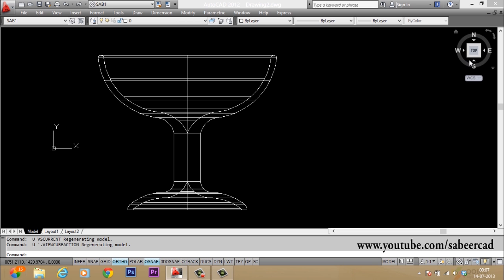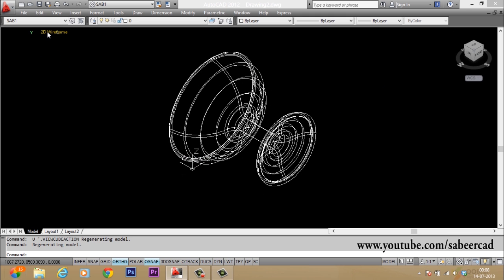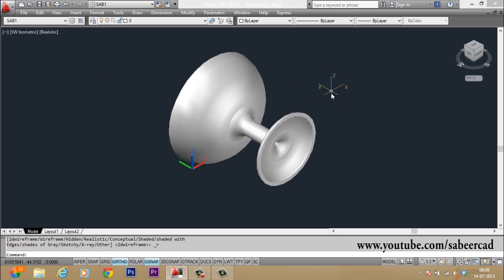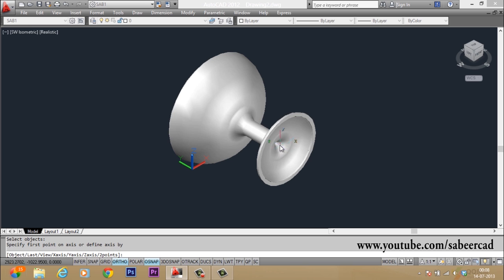Let's see the cup in 3D. Click on the view cube and generate a southwest isometric view. Now I'll change the visual style to realistic. This is currently a bottom view. The easiest method to get a top view is to rotate the object in 3D, using the rotate3d command.